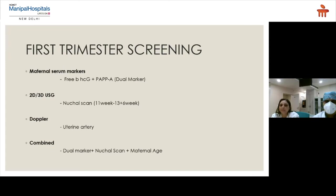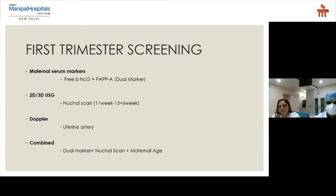The important components of first trimester screening are: first, maternal serum markers — commonly known as dual marker — which includes free beta-HCG and PAPP-A (pregnancy-associated plasma protein A). Second is 2D or 3D ultrasound, by which we perform a nuchal translucency scan between 11 plus 0 to 13 plus 6 weeks. Doppler is also included to detect diastolic notching in the uterine artery, predicting early-onset preeclampsia and fetal growth retardation. This combined screening, including maternal age, nuchal scan, and dual marker, is known as the combined screening method.